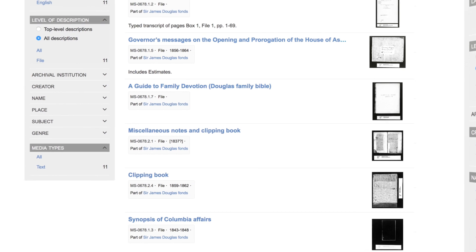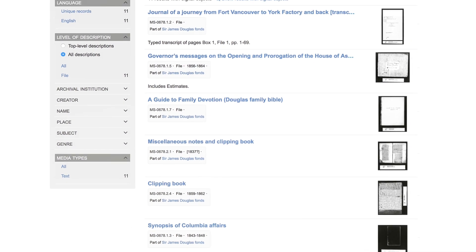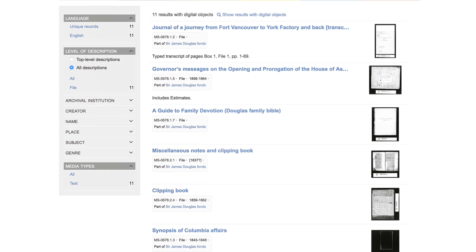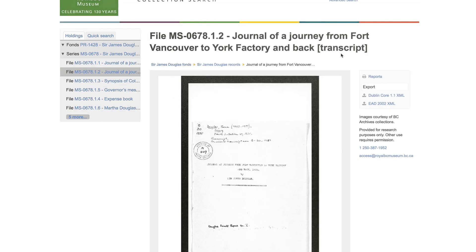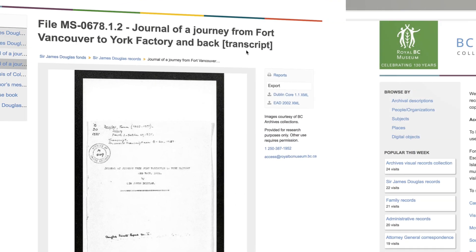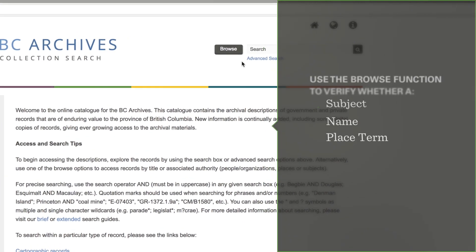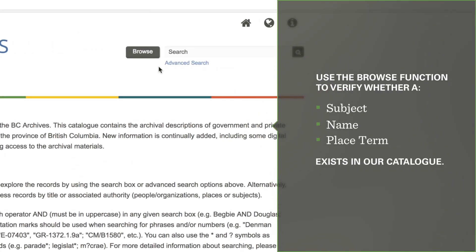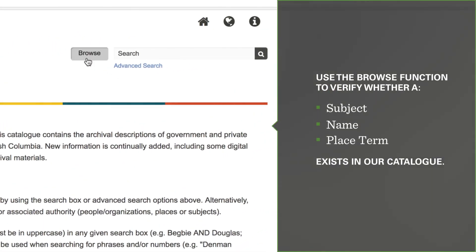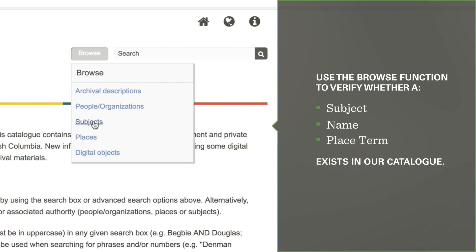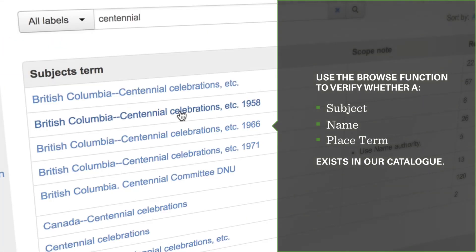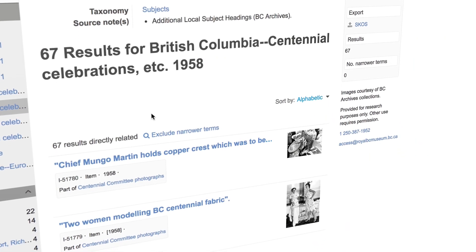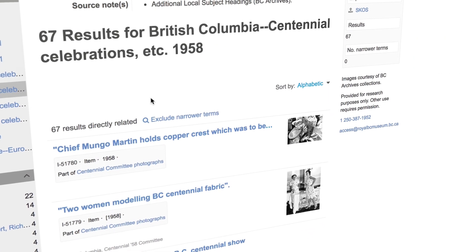To find out more about any record in the results list and how it relates to other material in our collections, click on the record title. If you aren't sure which terms to use as keywords when searching, or you aren't getting any results, the browse function may be useful. You can use it to verify whether a subject, name, or place term exists in our catalog, and then retrieve all of the descriptions in which it appears.